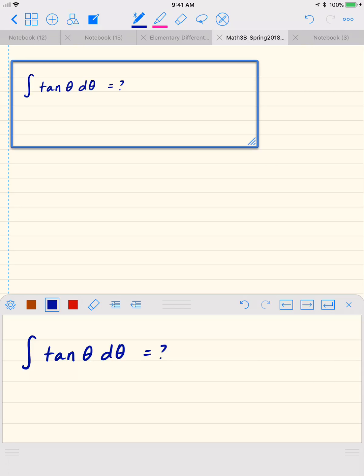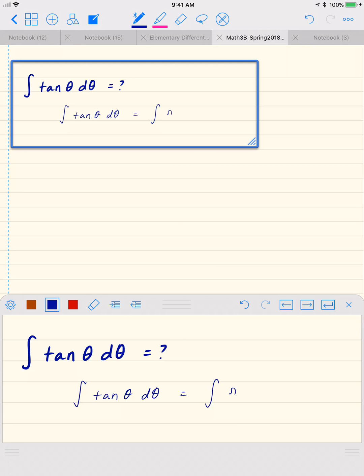We're going to start off with computing the integral of tangent of theta d theta. We're going to rewrite the integral of tangent of theta d theta as the integral of sine theta over cosine theta d theta.